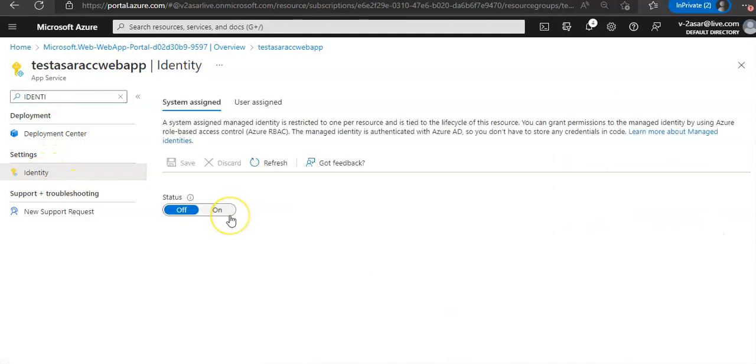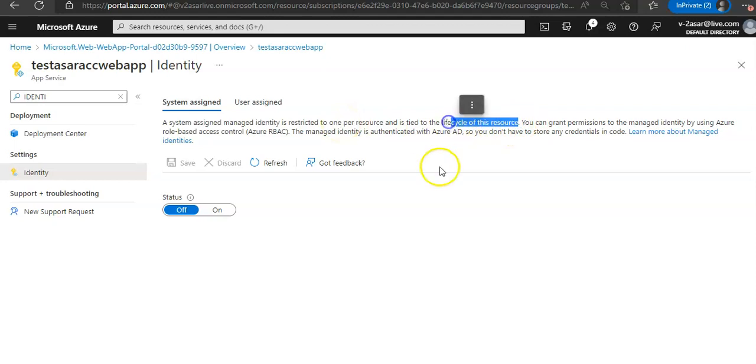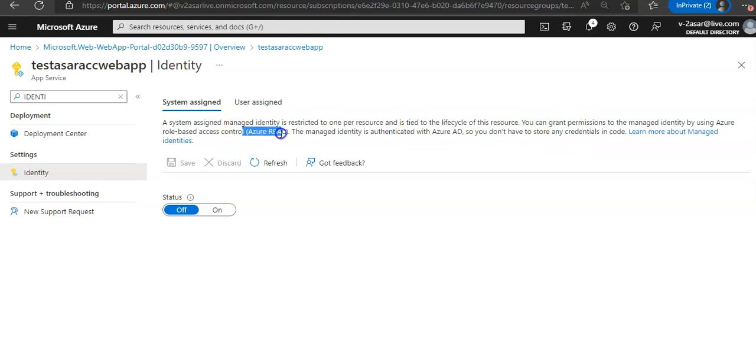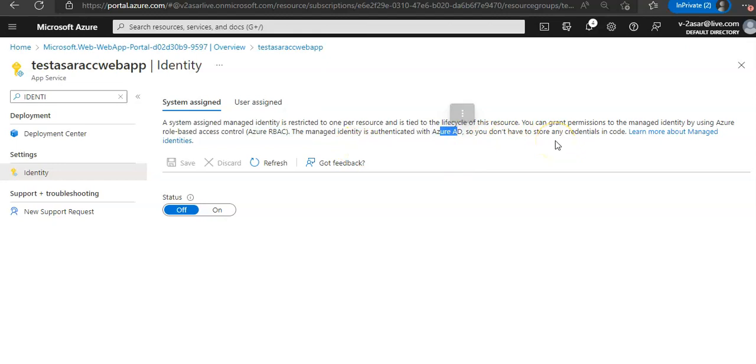If you see, the system assigned managed identity is restricted to one per resource and is tied to the lifecycle of this resource. You can grant permissions to the managed identity by using Azure role-based access control. The managed identity is authenticated with Azure AD, so you don't have to store any credentials in code.